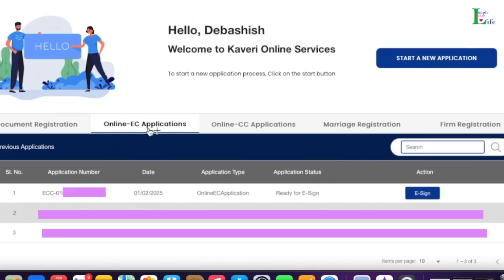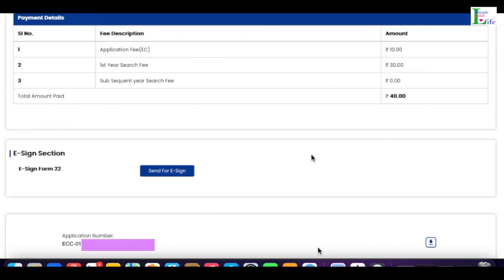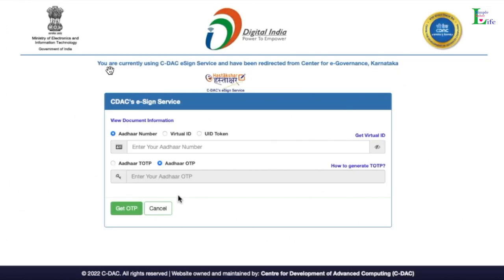Now I click on 'Online EC Application' and the current application shows the application number, today's date, application type as 'Online EC Application', application status as 'Ready for E-Signing', and action as 'E-Signing Pending'. I click on E-Sign. The next screen shows the total payment paid is 40 rupees. In the E-Sign section, it shows 'E-Sign Form 22'. I click 'Send for E-Sign' and the application number is displayed.